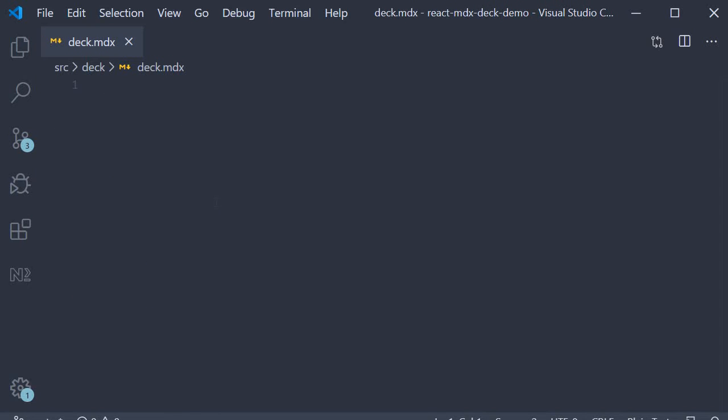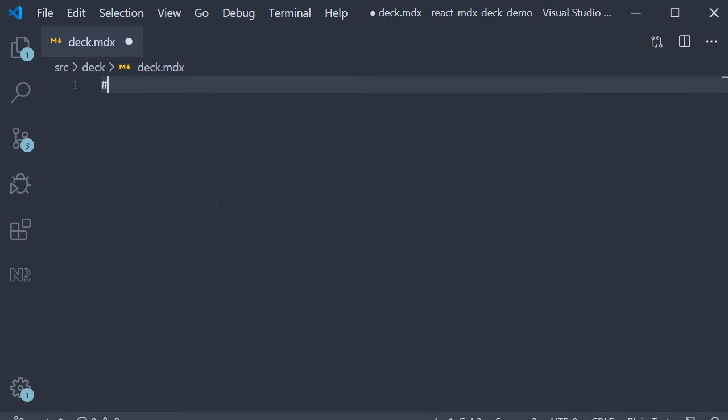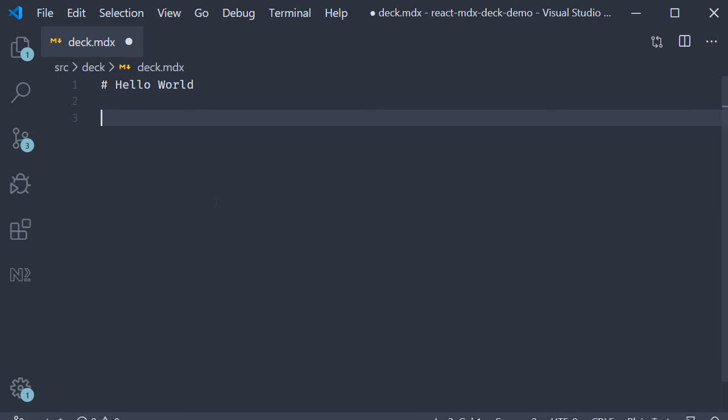This file is going to contain all the slides of our presentation. Now the question is how do we specify slides? It's really simple. You use markdown for your content and then add three dashes to isolate each slide. Let me show you an example. I'm going to add an h1 header. So hash and let's add hello world. This is simple markdown. Then to mark the end of this slide we simply add three dashes.